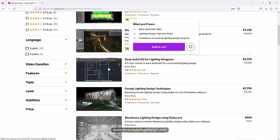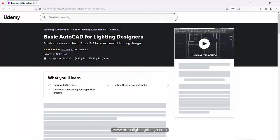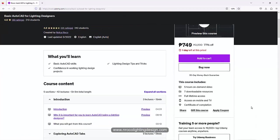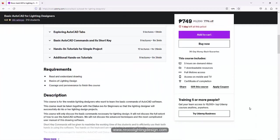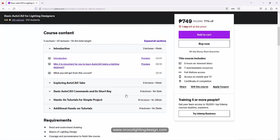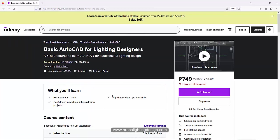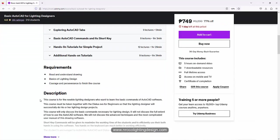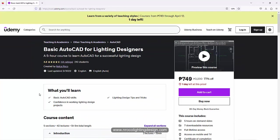basic AutoCAD for lighting designers. Go and check this one. You don't need to master AutoCAD, you just need to learn the very basics on how to use AutoCAD to become an effective lighting designer.